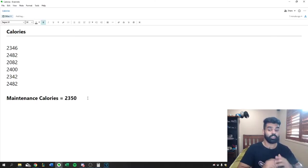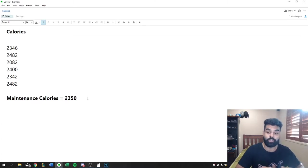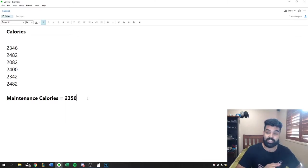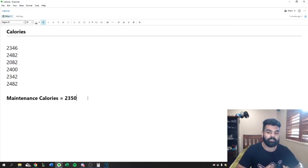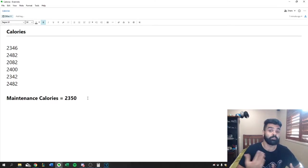So this is how many calories my body needs in order to remain the same weight. So if I want to stay the same weight, if I want to stay 68 kilos, this is how many calories I need to eat every single day. If I eat less, I'm going to lose weight. If I eat more, I'm going to gain weight.